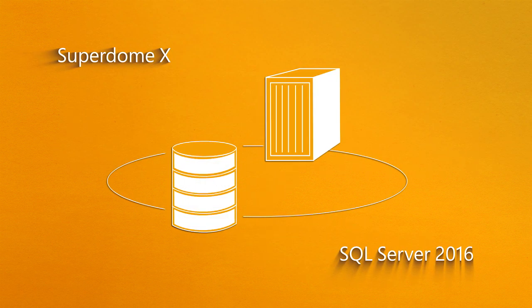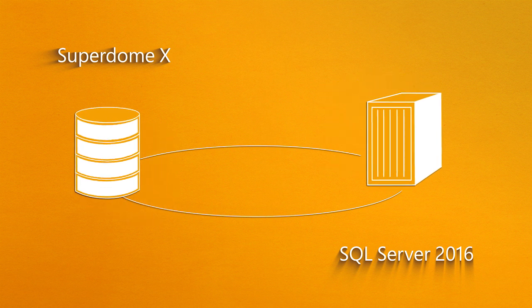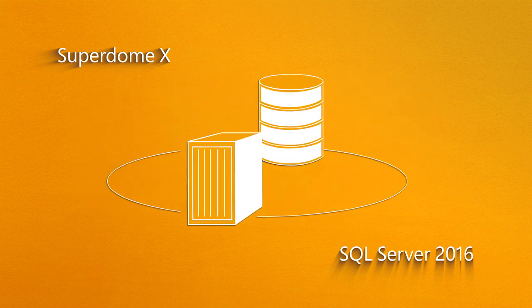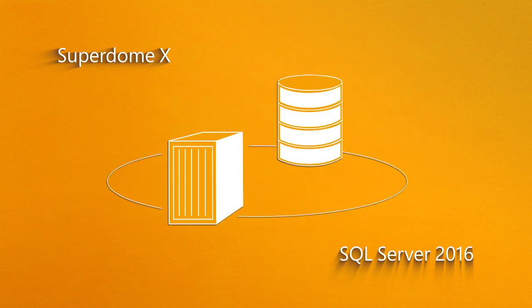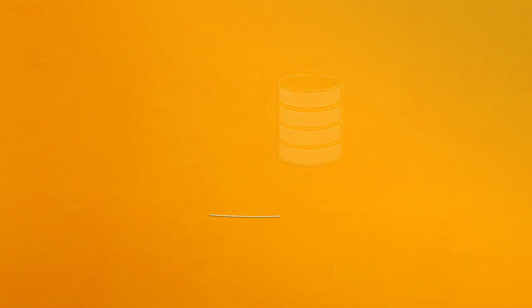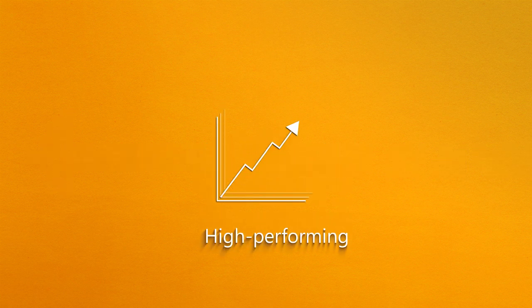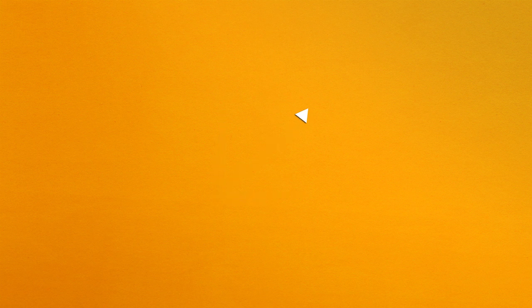Superdome X offers a unique combination of high performance, unmatched scalability, and superior uptime. Combined, they deliver a resilient, flexible, and high-performing platform for your most demanding x86 applications.